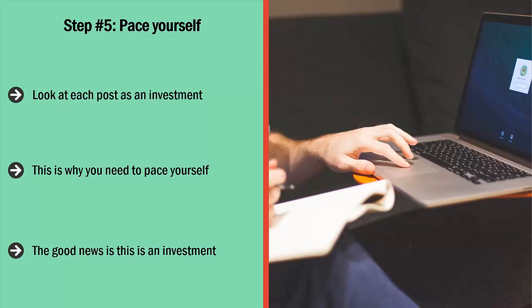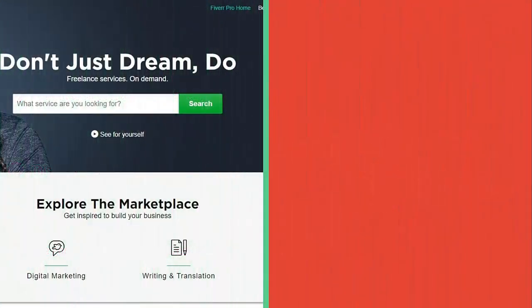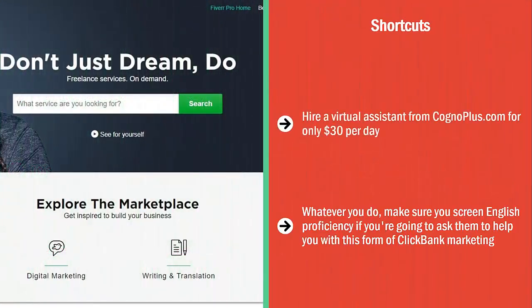The good news is this is an investment — if you're only posting high quality materials, chances are most of your comments will not be taken down, and people are actually going to click through. As a shortcut, you can hire a virtual assistant from congoplus.com for only $30 per day. They only list people who have a college degree and a strong command of the English language. Similarly, you can hire virtual assistants from places like Fiverr. Whatever you do, make sure you screen for English proficiency if you're going to ask them to help you with this form of ClickBank marketing.